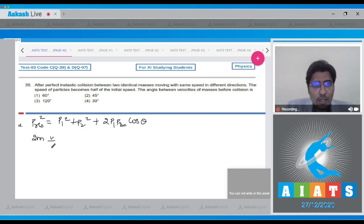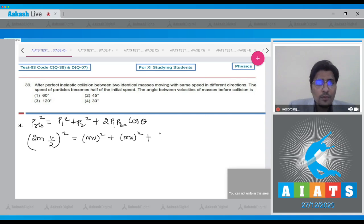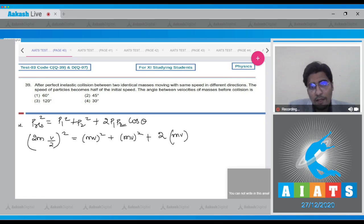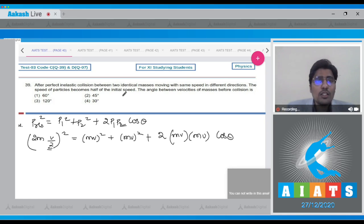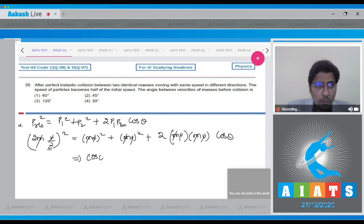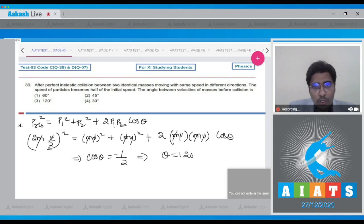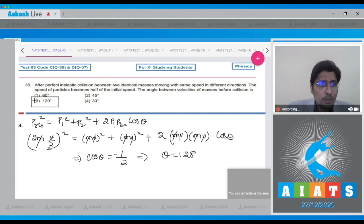We write: (2M × V/2)² = MV² + MV² + 2·M·V·M·V·cos(theta), using V/2 because the speed becomes half. After cancelling M and V from every term, we get cos(theta) = −½, so theta = 120 degrees. The correct answer is option number 3.